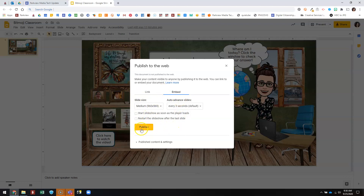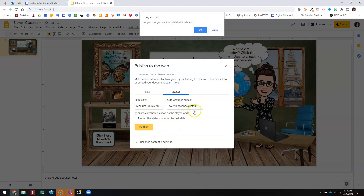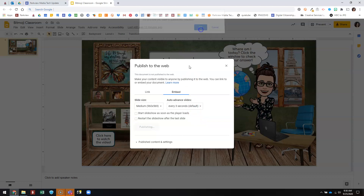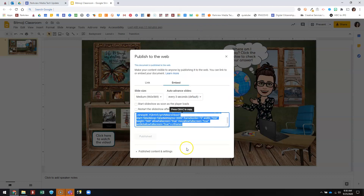Once you've got the settings how you want them, you'll click Publish. It'll ask you if you're sure — click OK. And then this is your embed code, so you're going to copy that to be able to use it somewhere else.